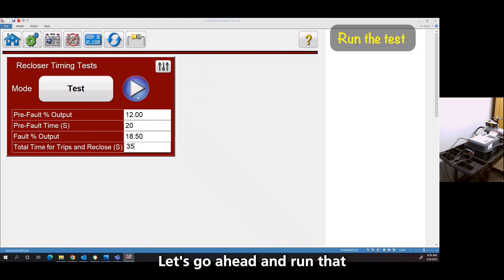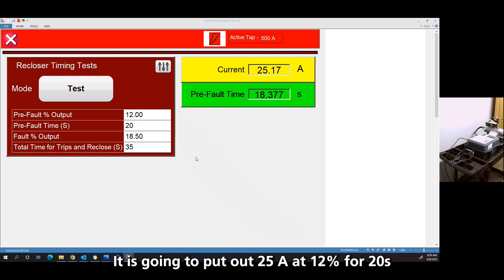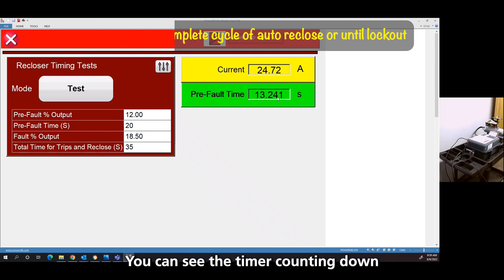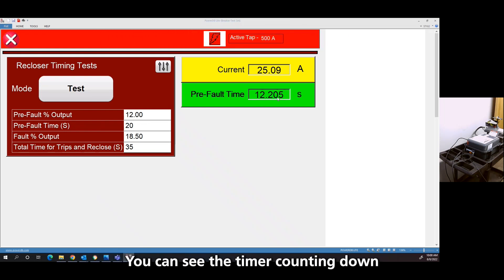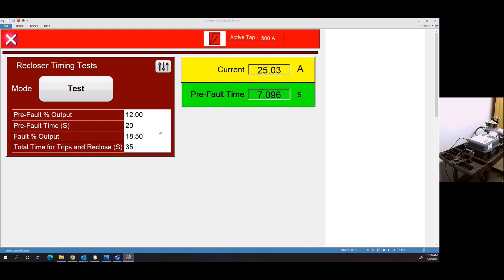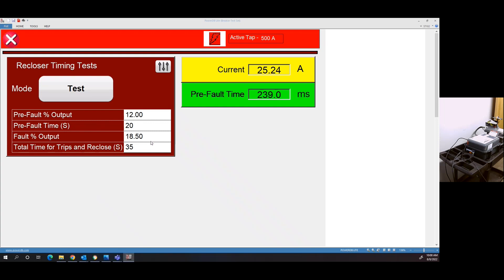So let's go ahead and run that. So it's going to put out 25 amps of the 12% for the 20 seconds. You can see the timer counting down. And once the 20 seconds are up,